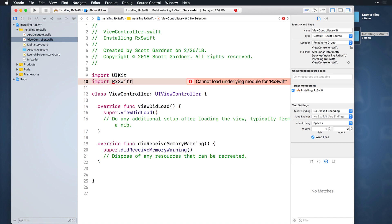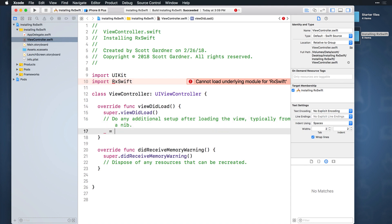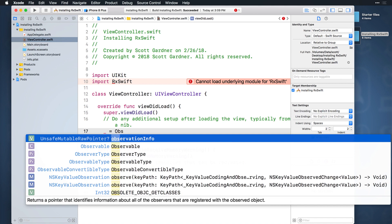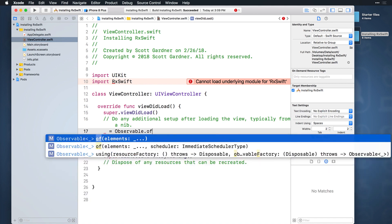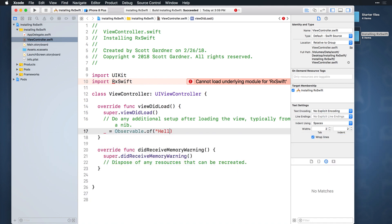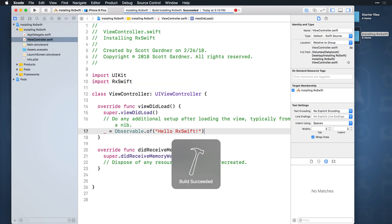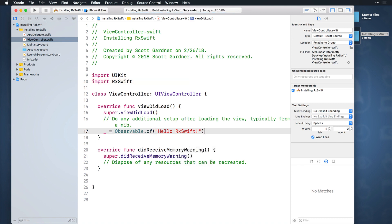To ensure that you have successfully installed RxSwift, add the following line to viewDidLoad and do another build. You should once again get a success message, and the error should go away if you saw it earlier.